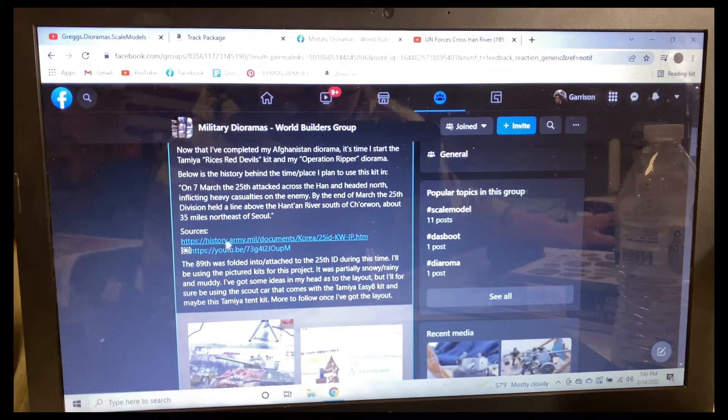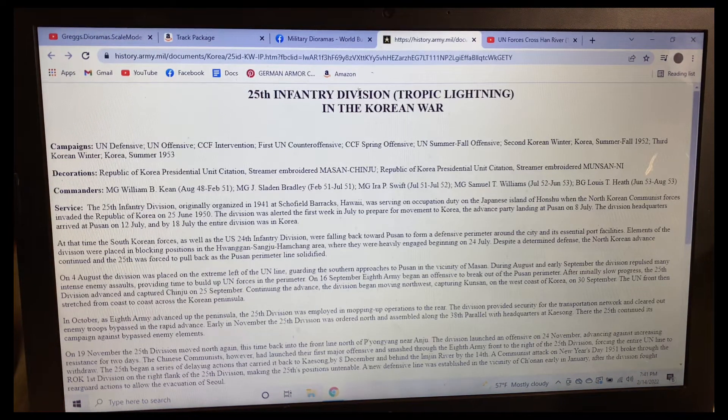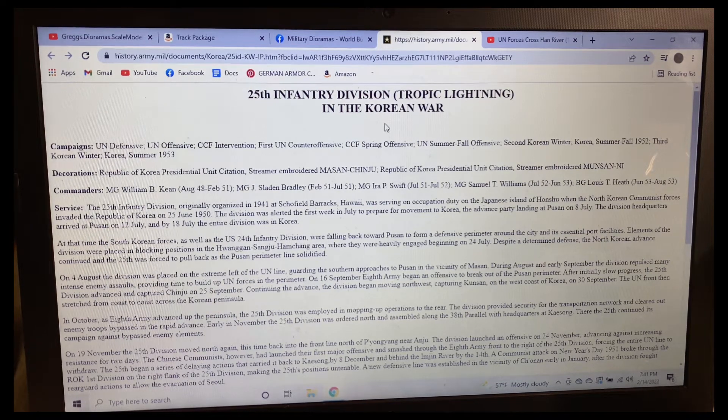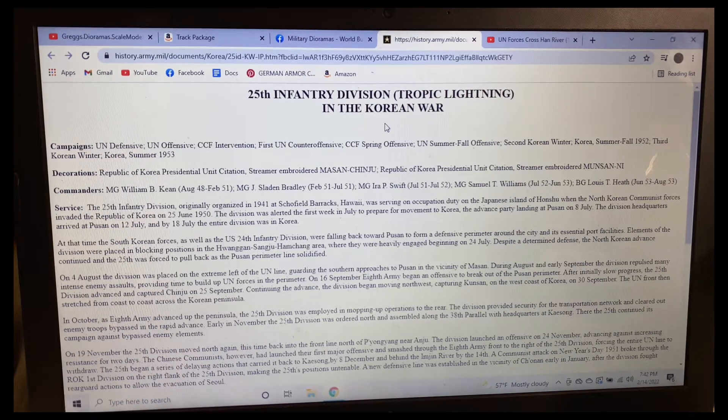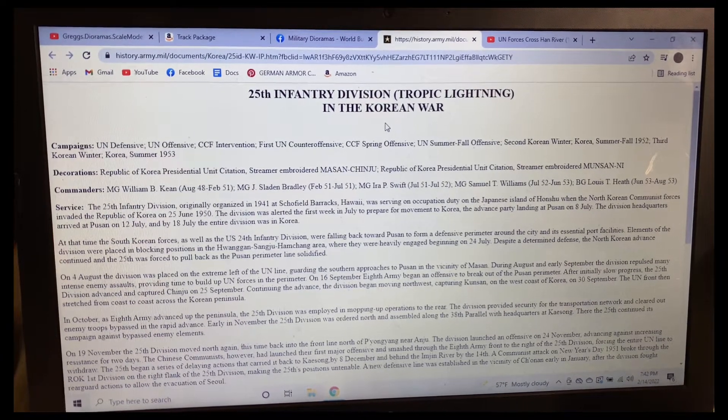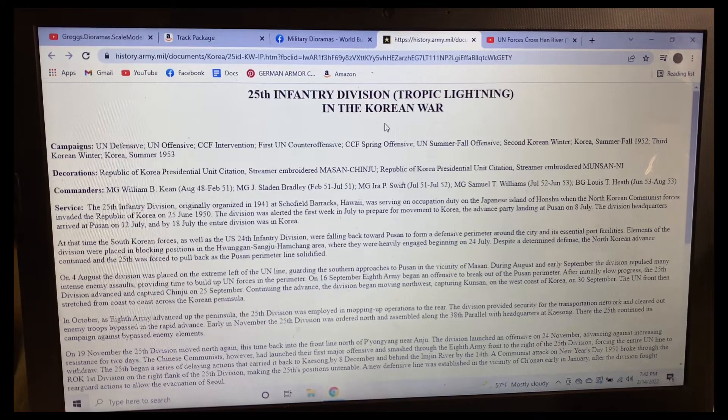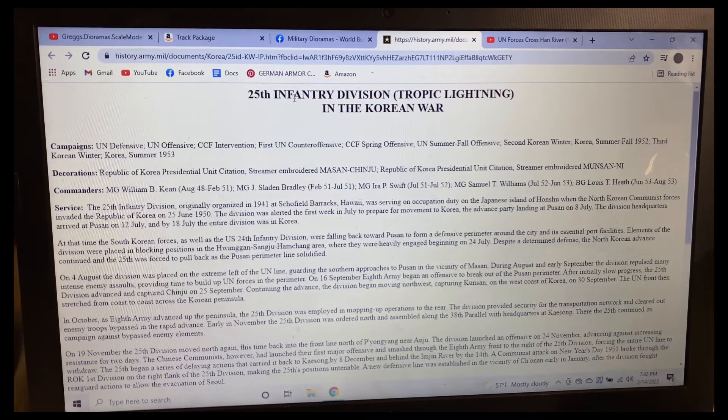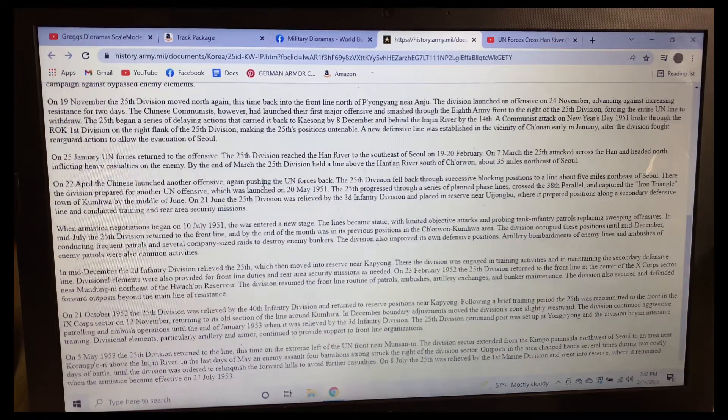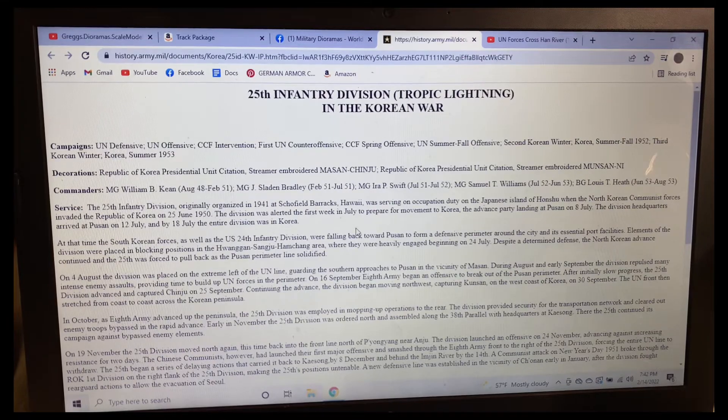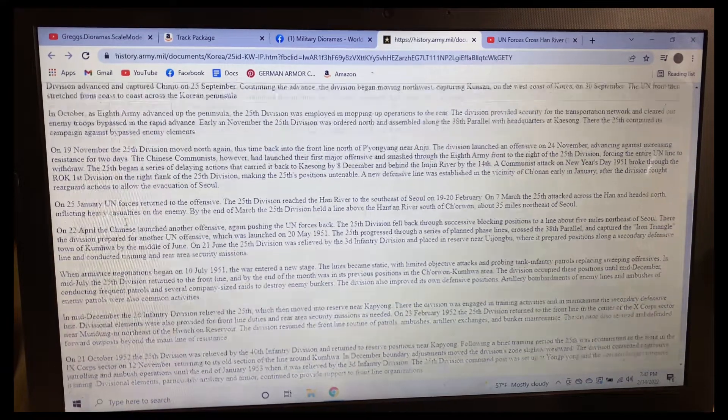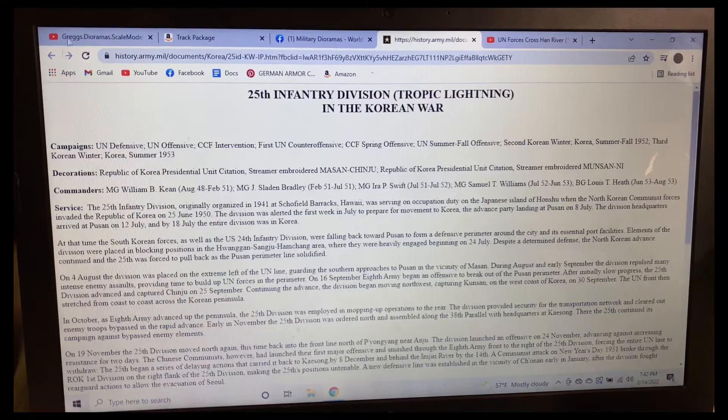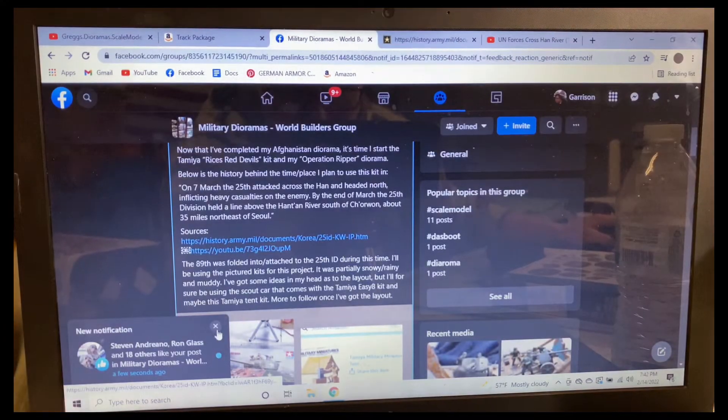Sources are from this website here, the 25th Infantry Division, aka Tropical Lightning, in the Korean War. The Rice's Red Devils were a part of the 89th Tank Battalion and they got folded into the 25th Infantry Division to support them during the Korean War. I'll link this below as well if you want to read into it, it's pretty cool.